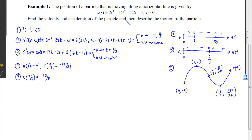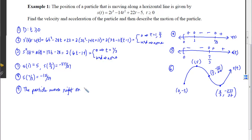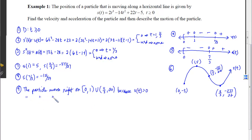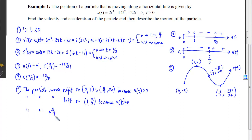Now we want to describe the motion of the particle. Instead of talking about when f increases or decreases, we talk about when the particle moves to the right, moves to the left, or stops. The particle moves right on the interval from 0 to 1, and again from 11/3 to infinity, because velocity is positive. The particle moves left on the interval from 1 to 11/3 because v < 0. The particle stops at t = 1 and t = 11/3 because v = 0.